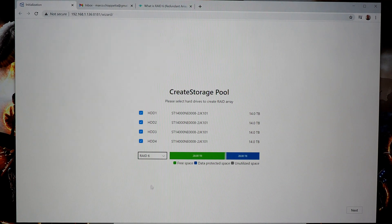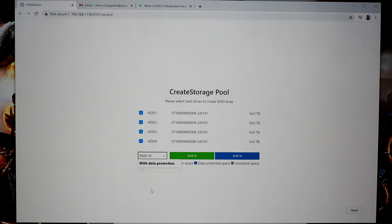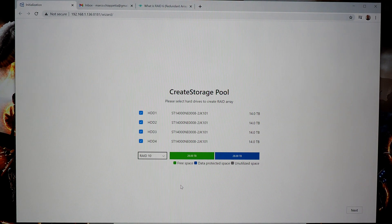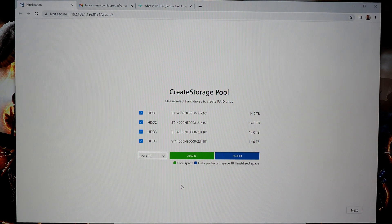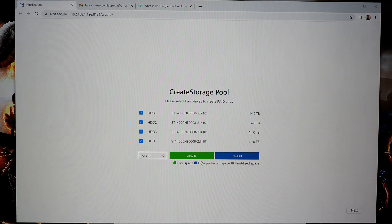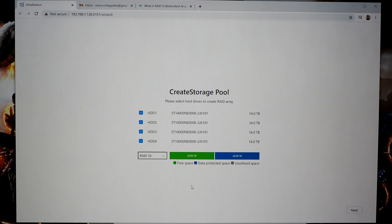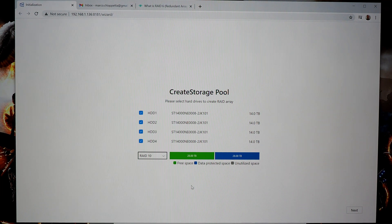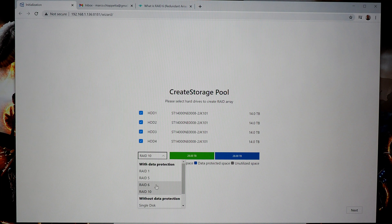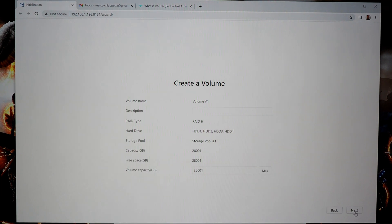With RAID 6 or RAID 10, you only have access to half of the total storage capacity of all the drives. So instead of 56 terabytes, it's 28 terabytes. But you can have up to two drives fail before there's an issue with the array. So for my setup, I'm going to choose RAID 6 and hit next and we'll go to the next step.